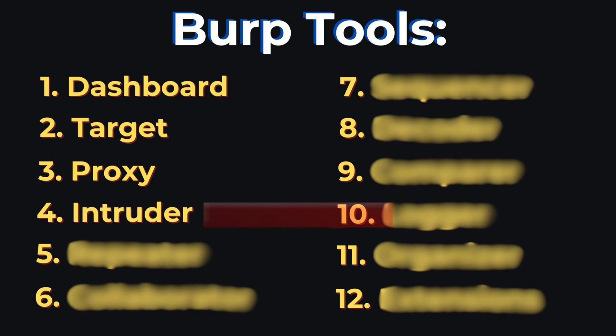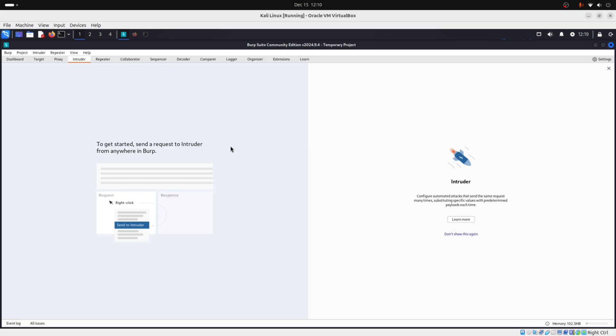Then you have intruder. And the intruder is the automator for testing vulnerabilities. For example, you want to brute force a login page. To do this, you can use a wordlist that has common usernames and passwords and you can pass it to intruder. And the intruder will try to see if any work for the account on that website.